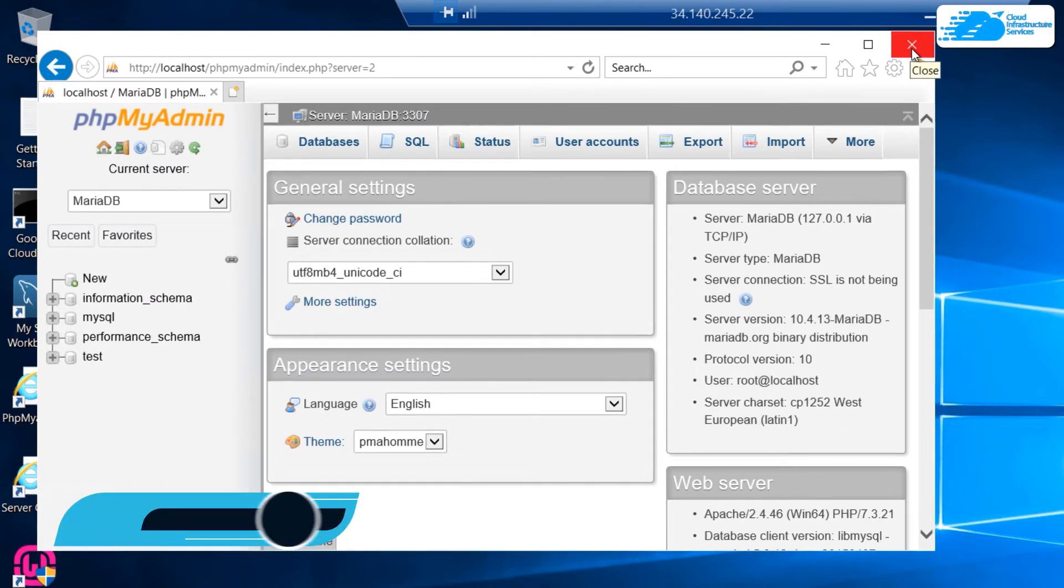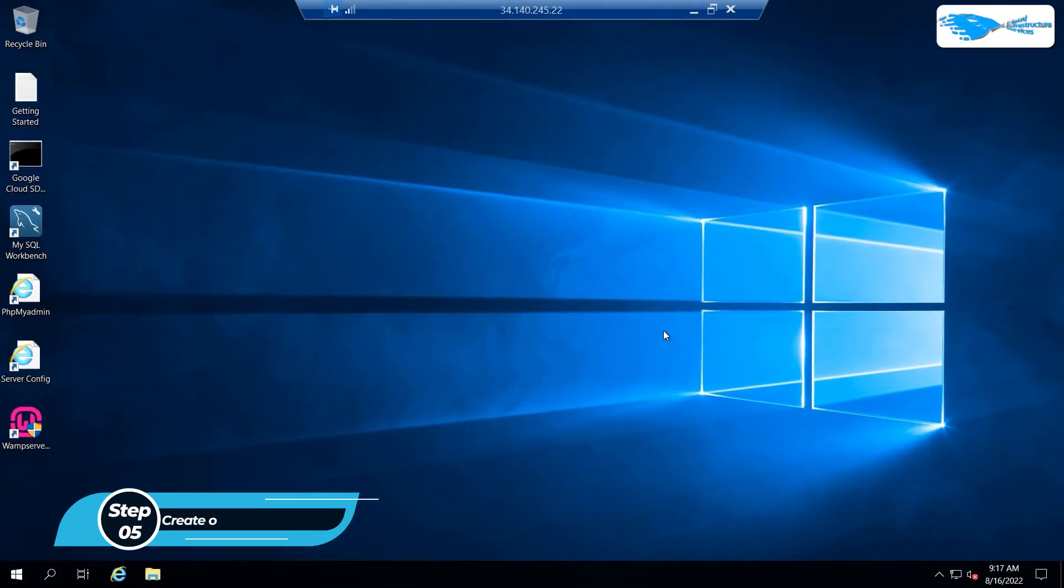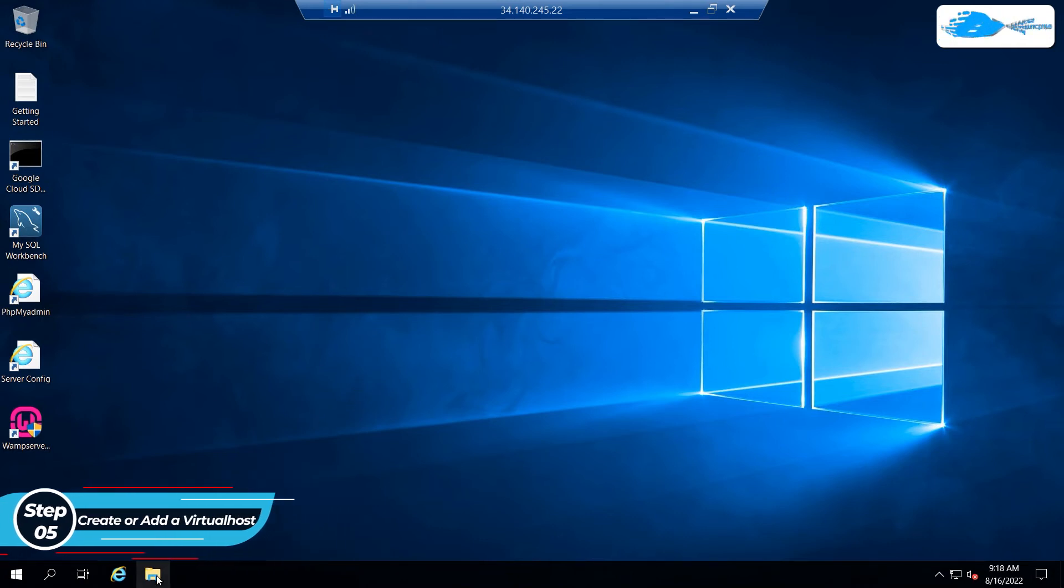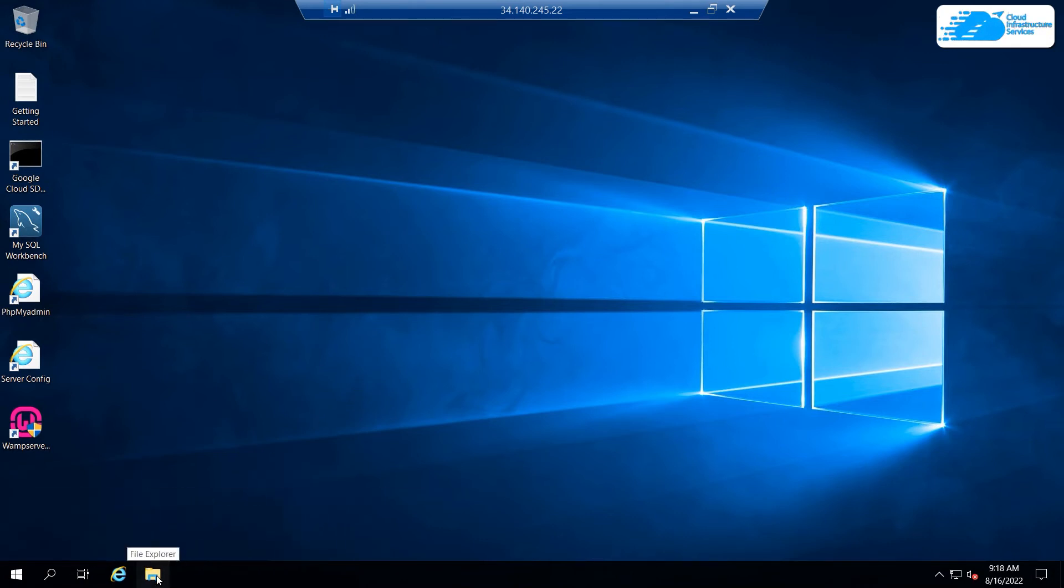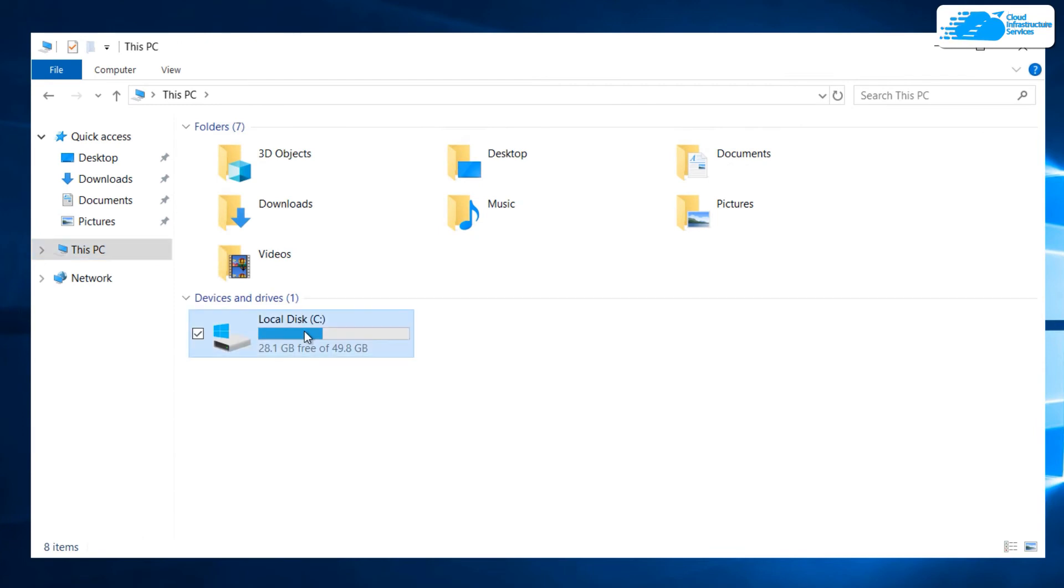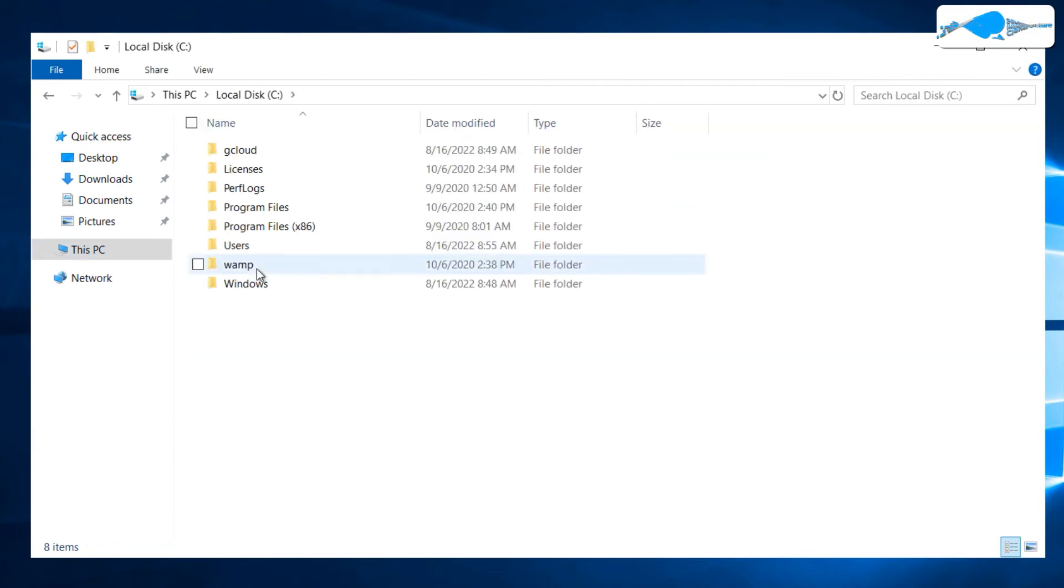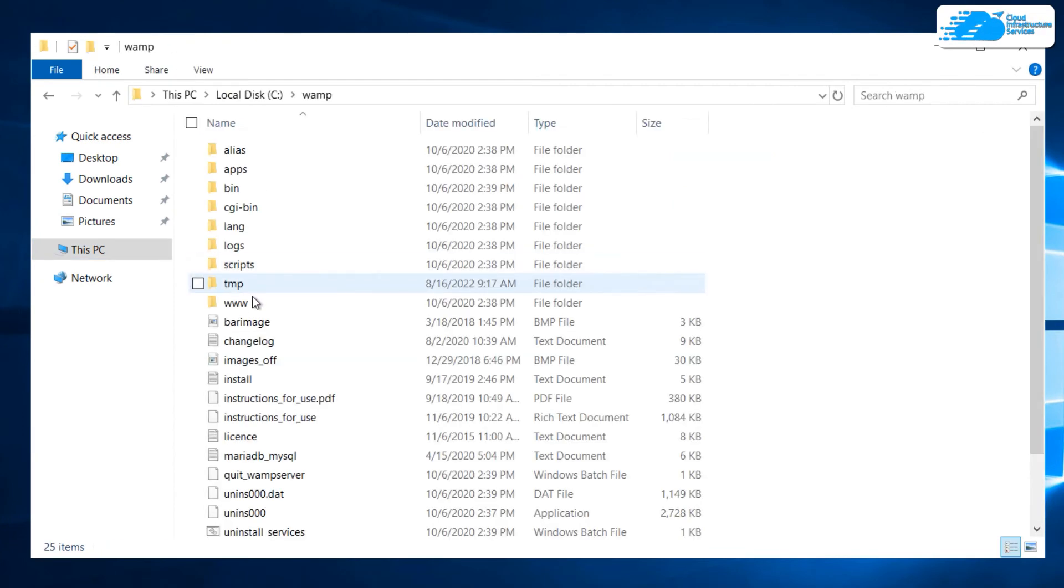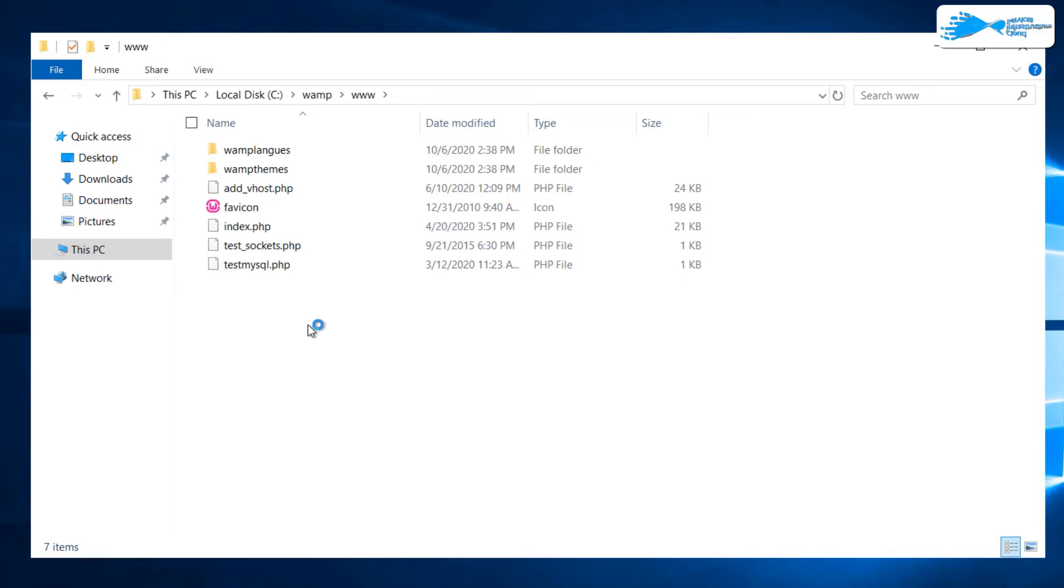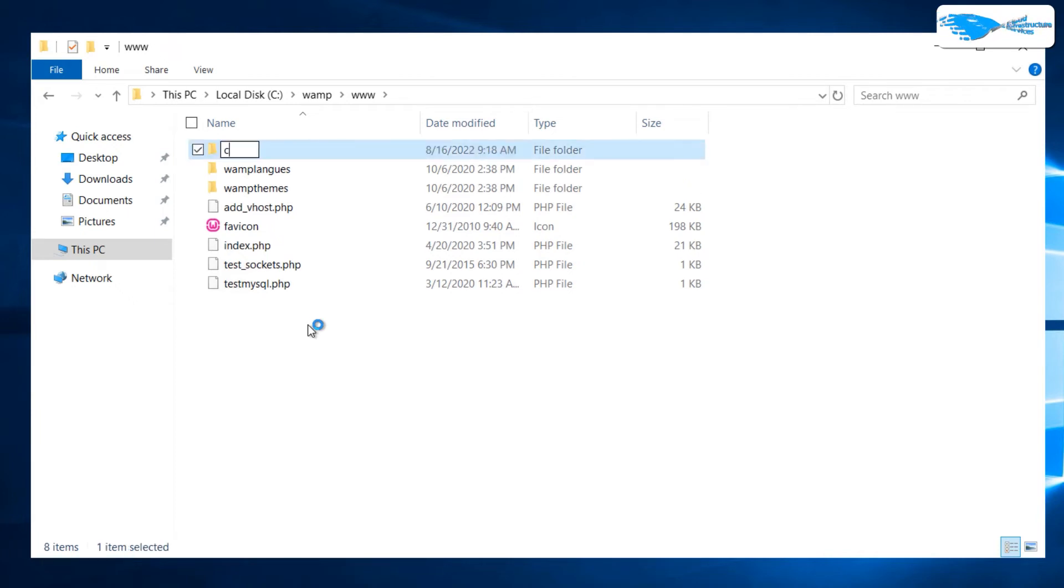Now let's talk about adding or creating a new virtual host. First of all, we need to create its folder inside the WAMP stack. Open up file explorer, head inside this PC, then C drive, then WAMP, and then www. Within this directory we're going to create the folder for our site or virtual host. Suppose we want to create our site as cis, so I'll name its folder as cis folder or whatever you like.